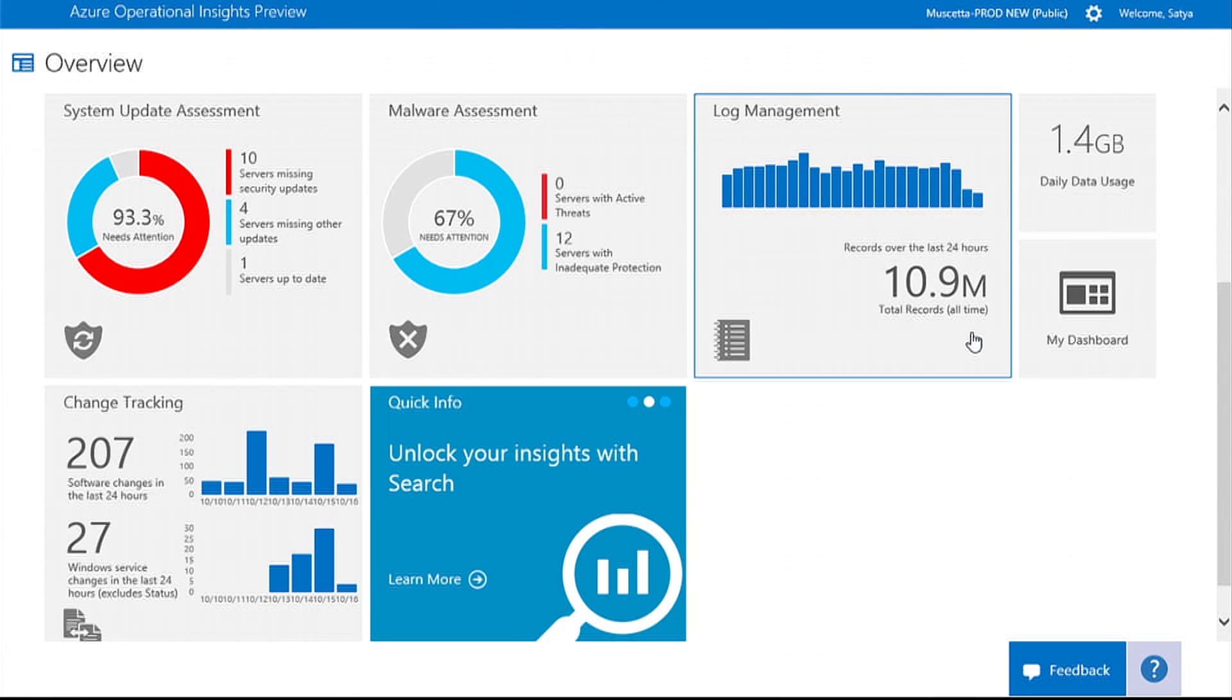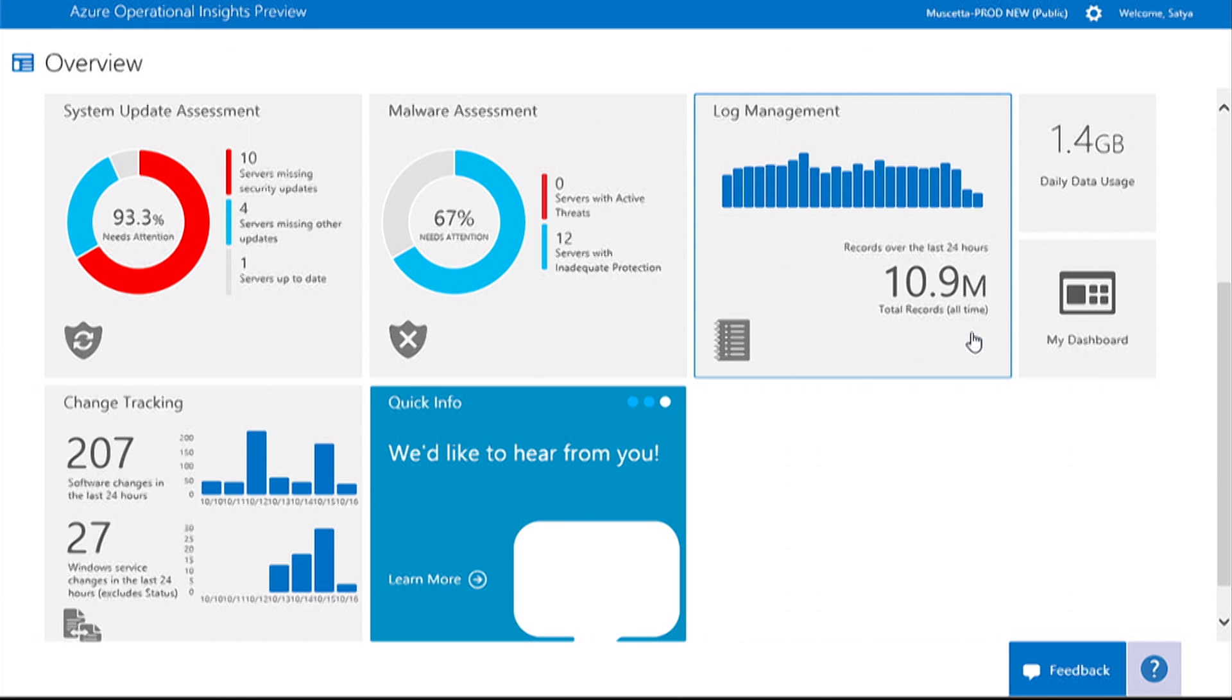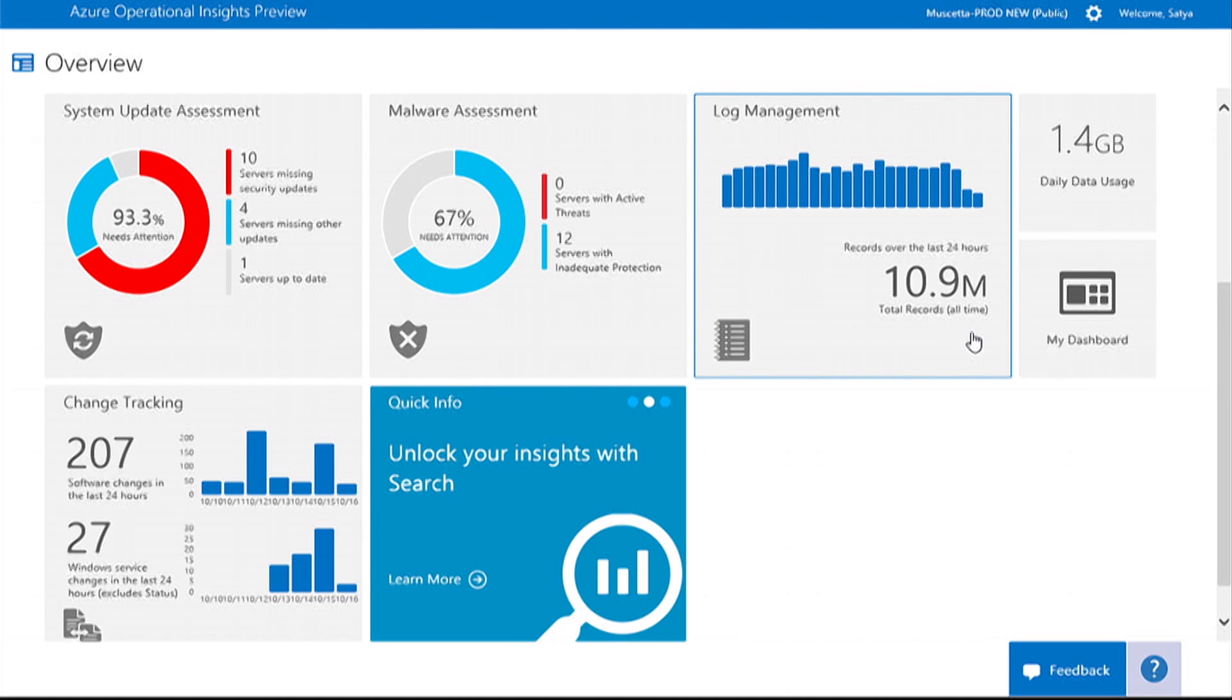At the core of Operational Insights is our search feature, which allows you to combine and correlate any machine data from multiple sources within your environment. Intelligence packs are powered by search to bring you metrics that pivot around a particular problem area.